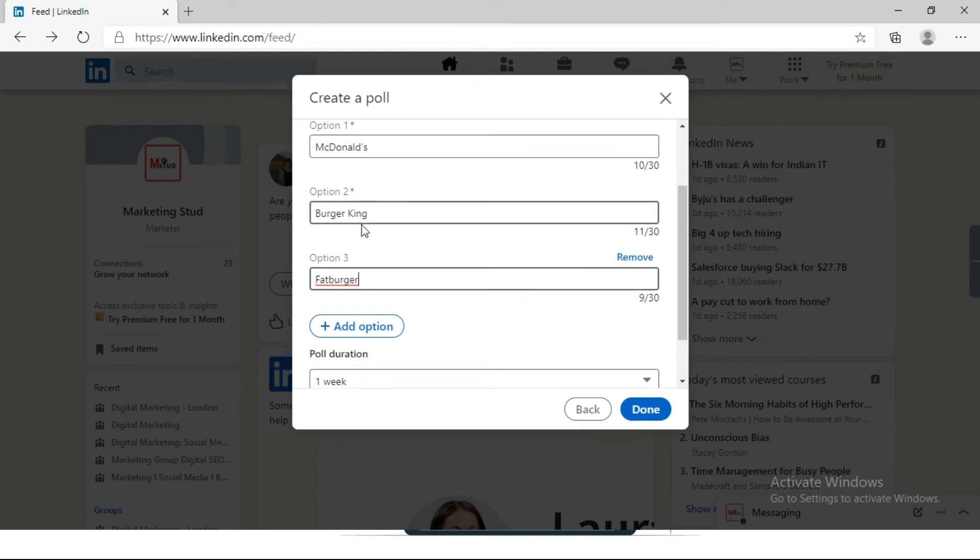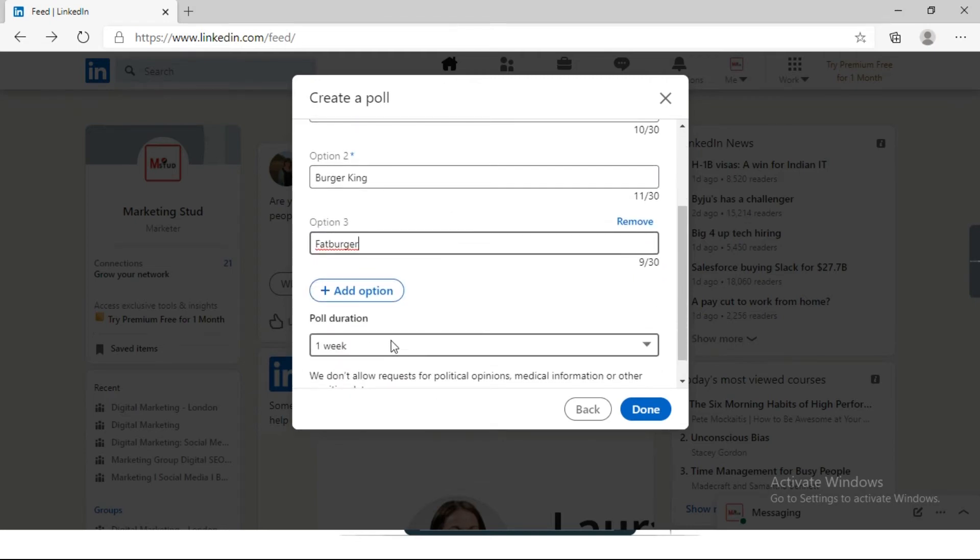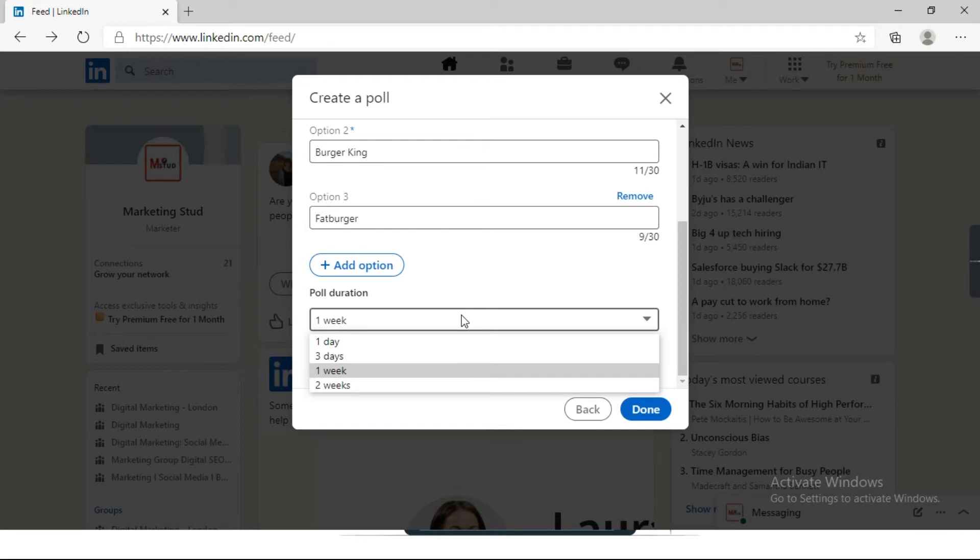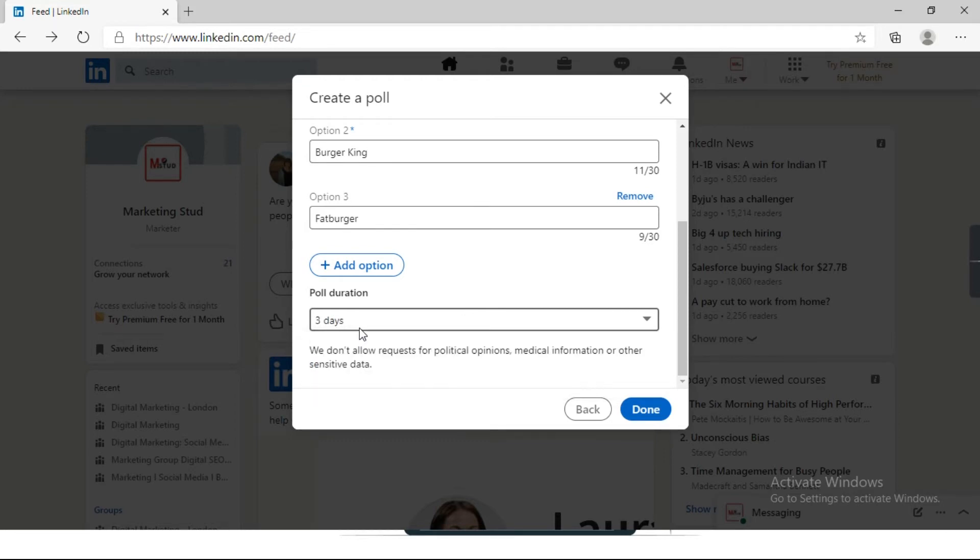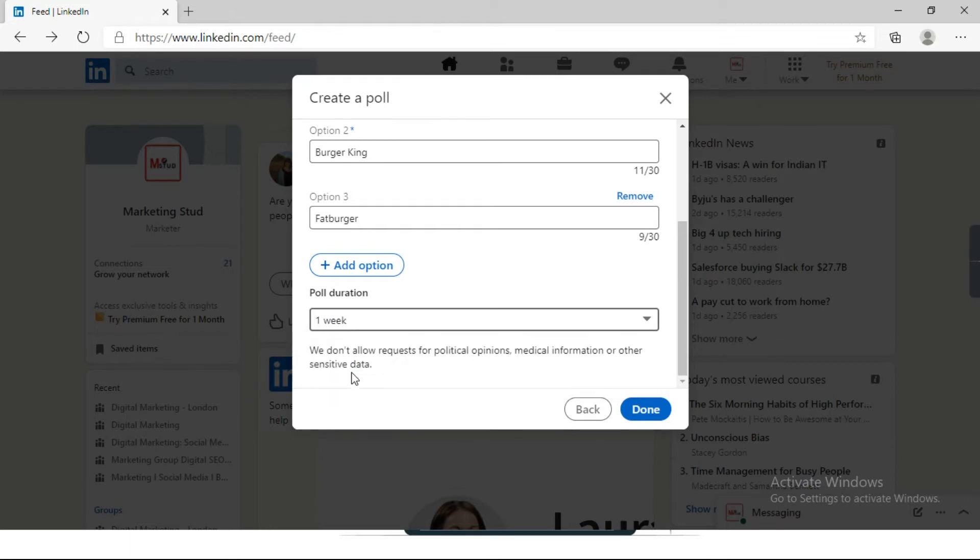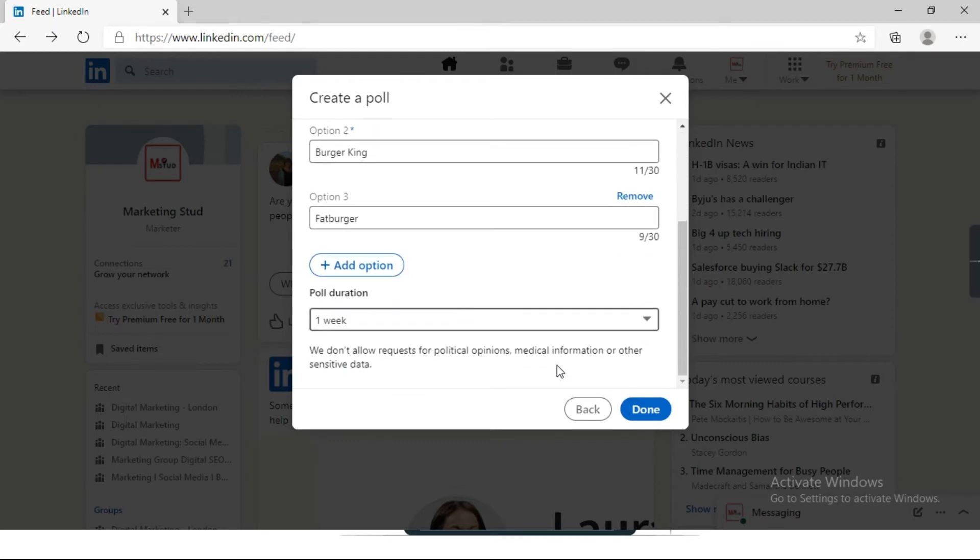Now comes the poll duration part. By default it is one week. If you want to change it, you can change from here. Just need to click on it. There are four options: one day, three days, one week, or two weeks. I will select one week. So this is my poll.